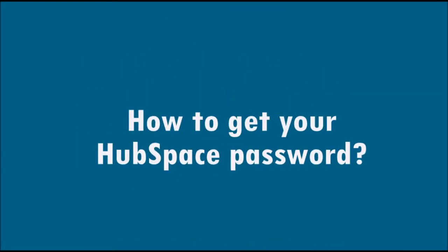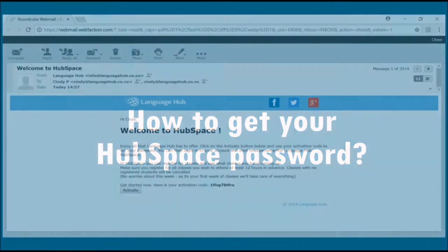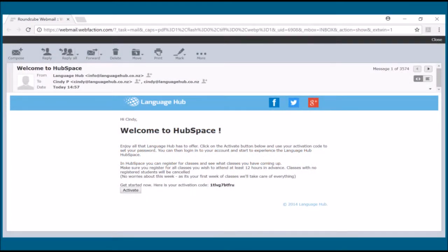So how do you get your Hubspace password? You will receive an email with your Hubspace activation code.